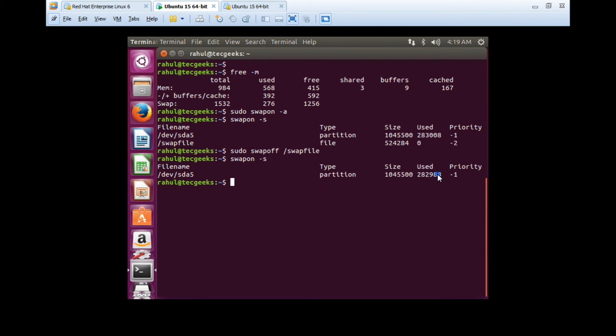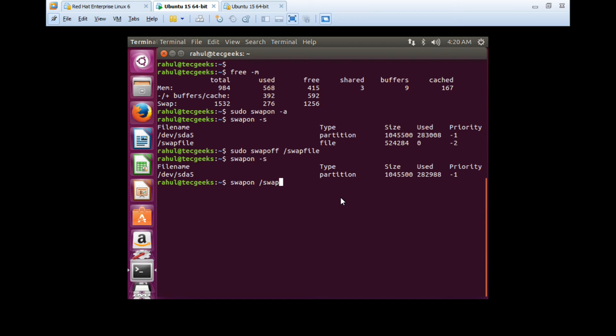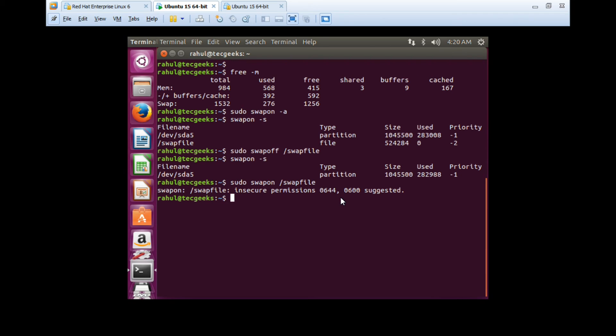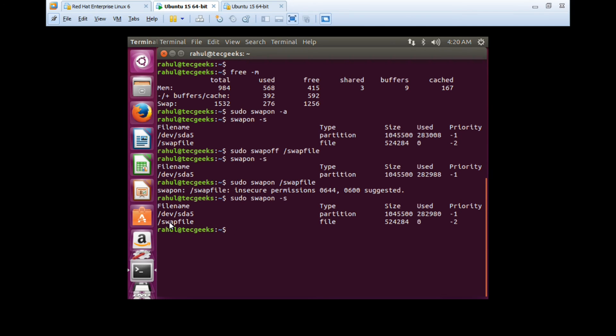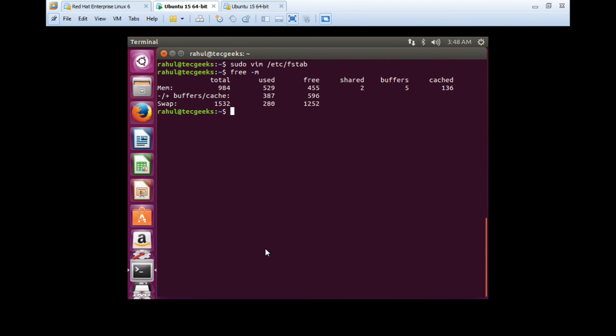This way you can remove the swap file. If you want to add it back, just run the command: swapon /swapfile. So this way you can add or remove the swap. Thank you.